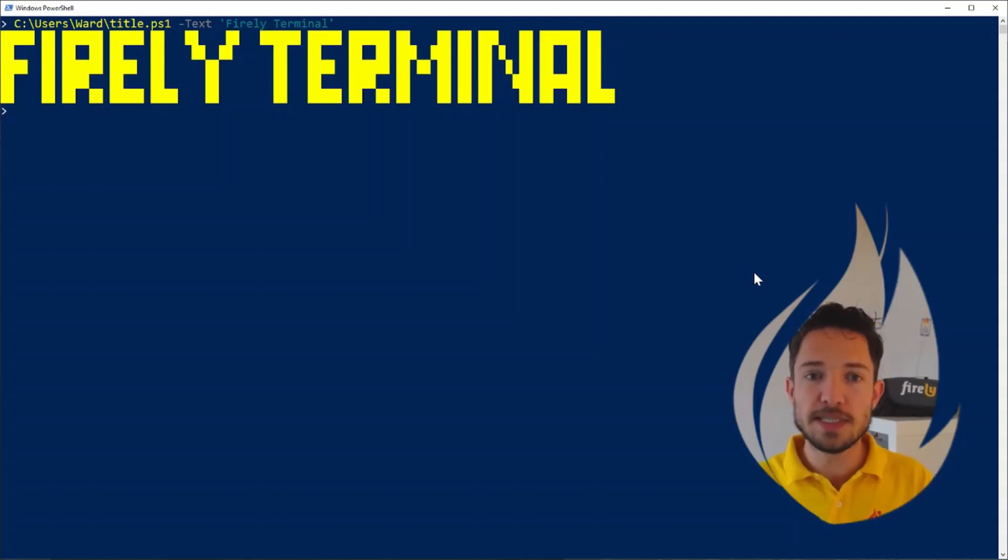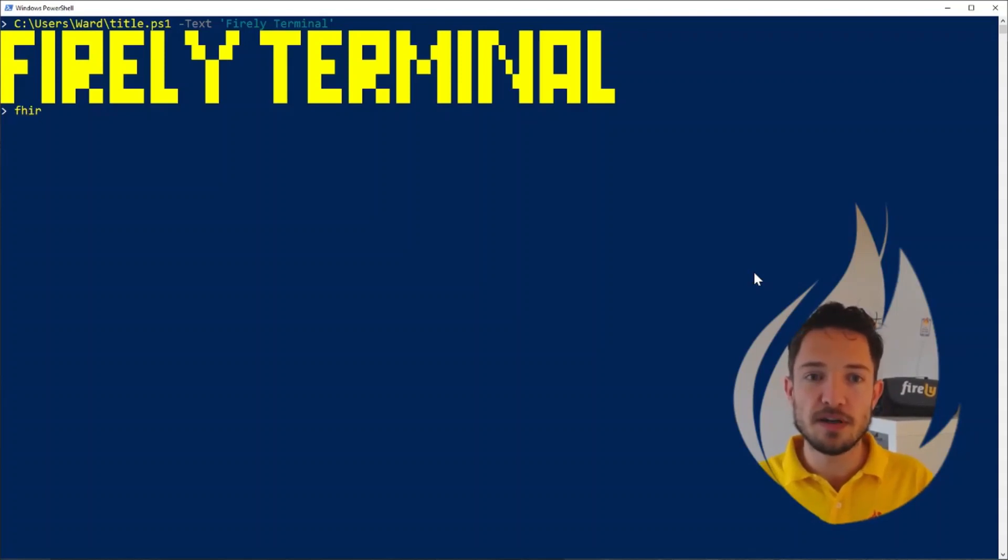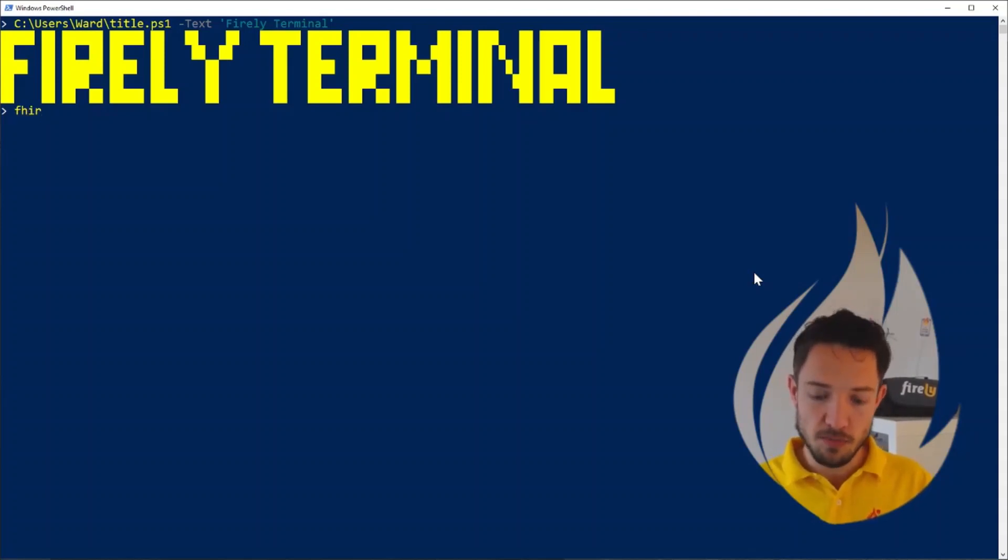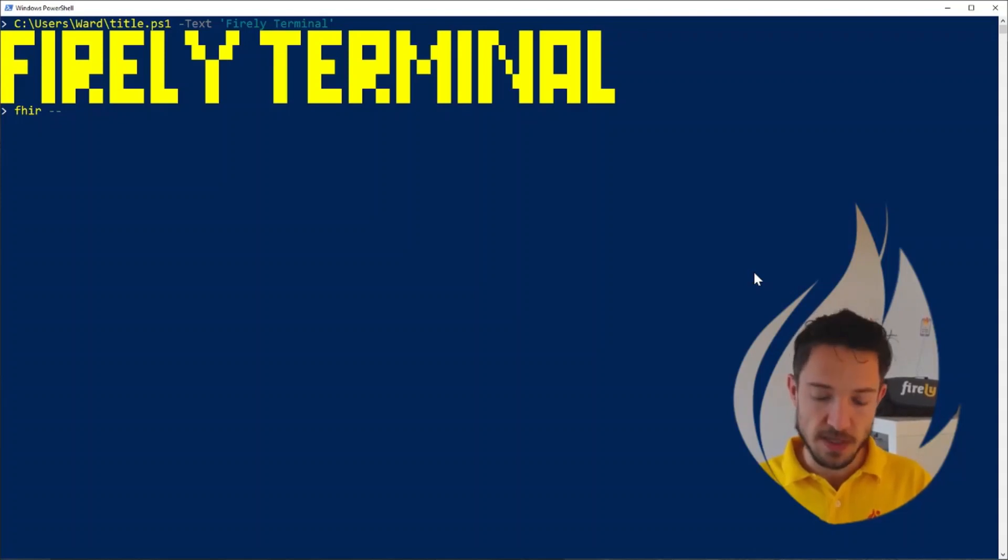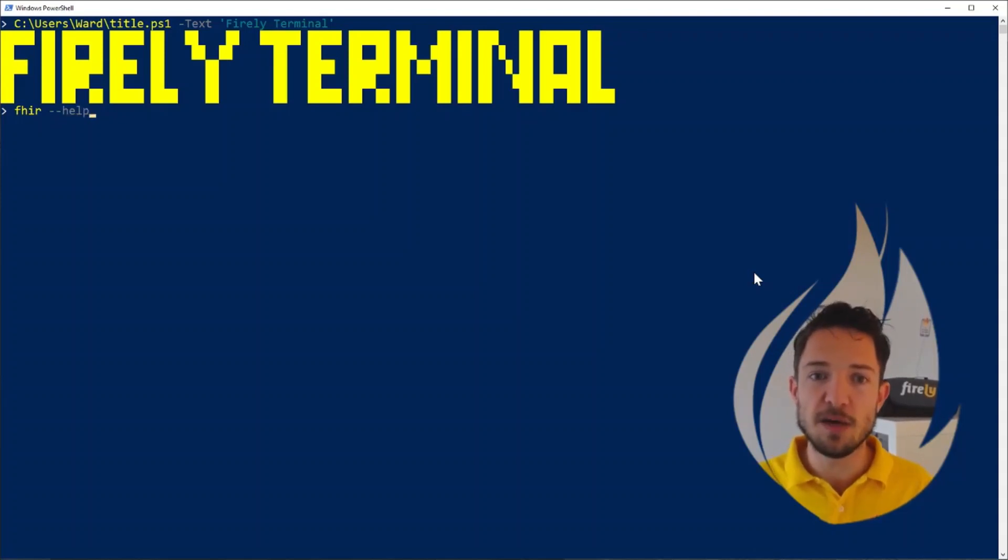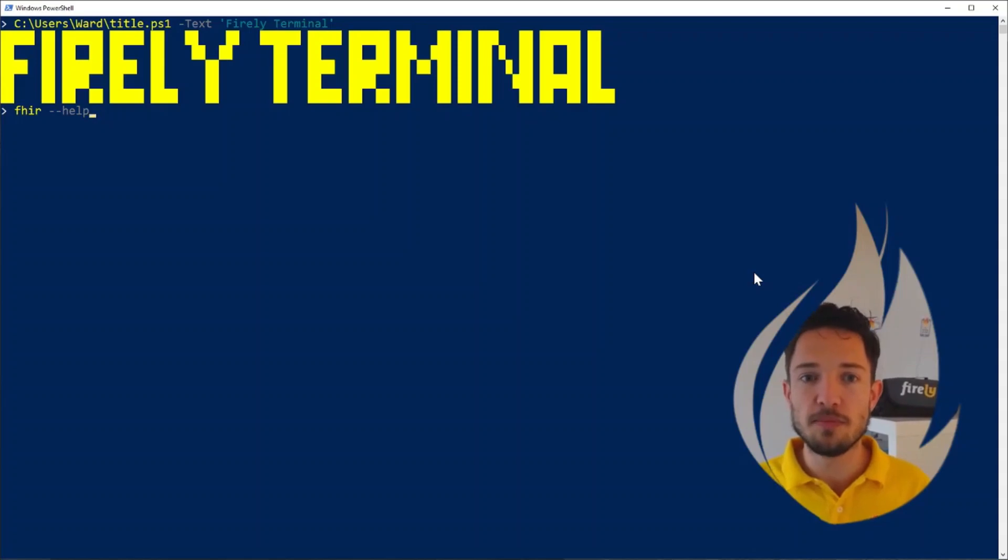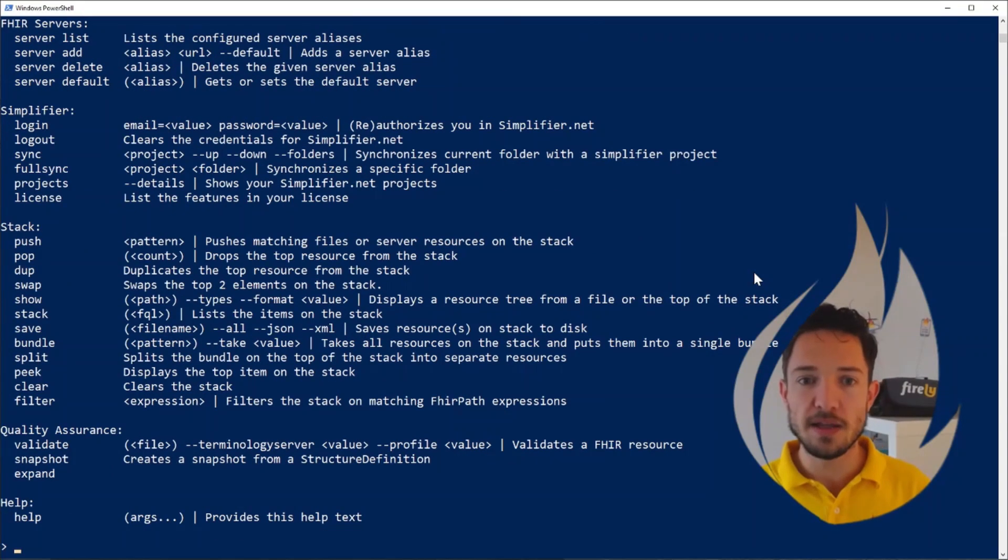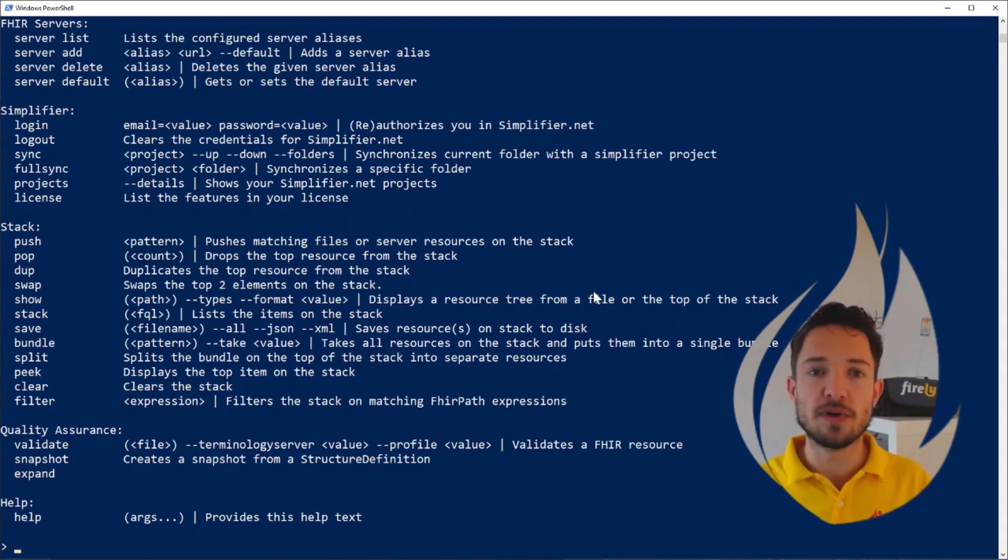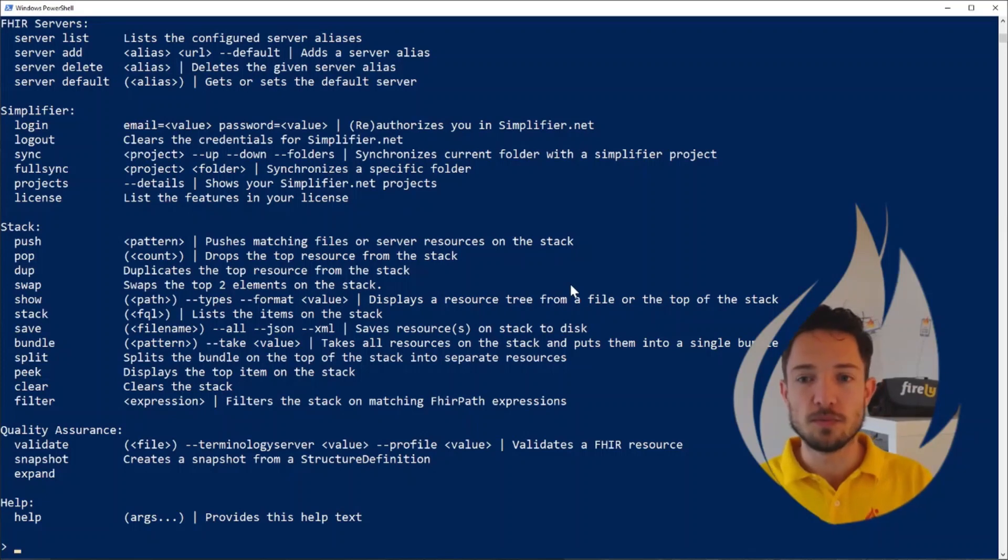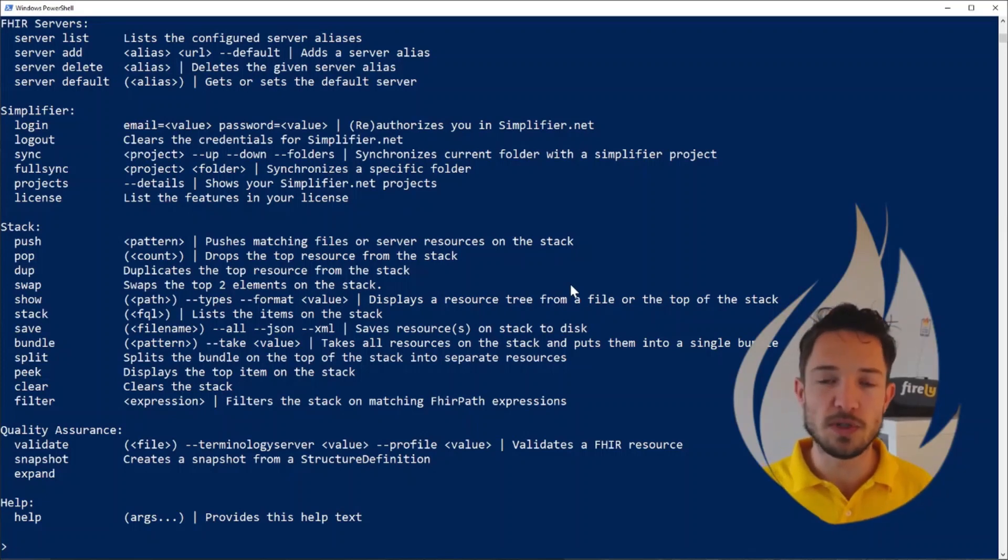Firely Terminal listens to the command fire on the command line, and the most important feature you will need is being able to access the help information, so just type dash dash help, and it will list all the things you can do with the tool, but I'll take you through the most important ones right now.